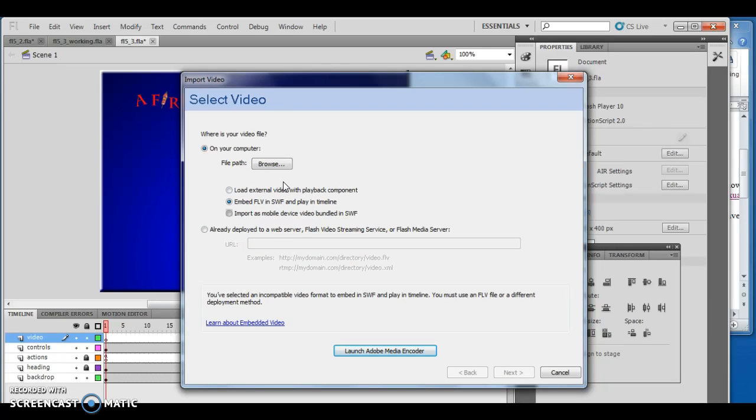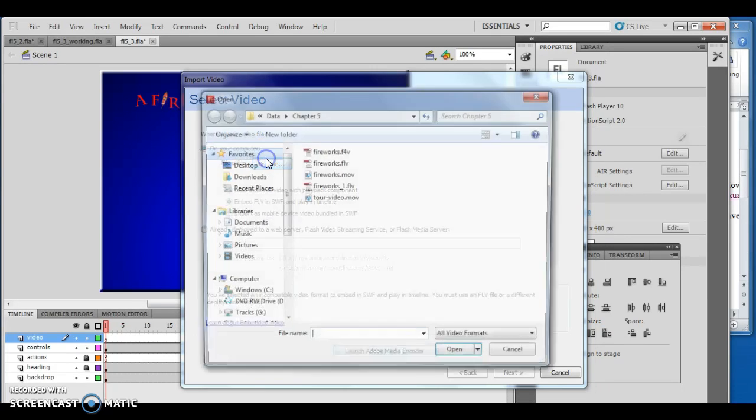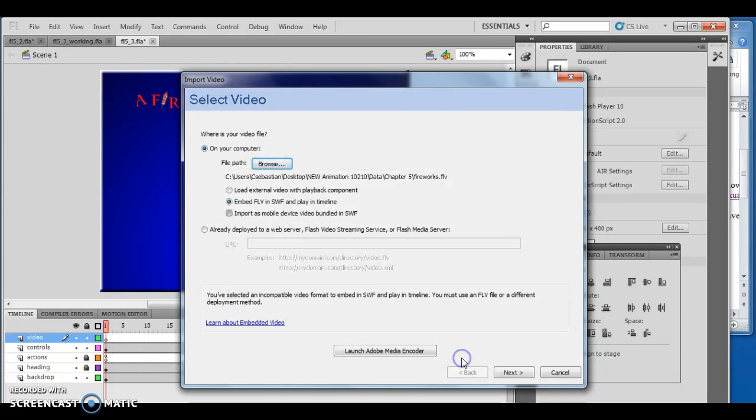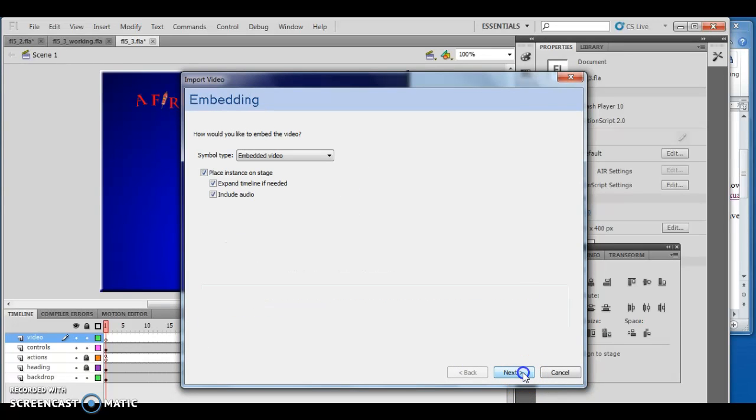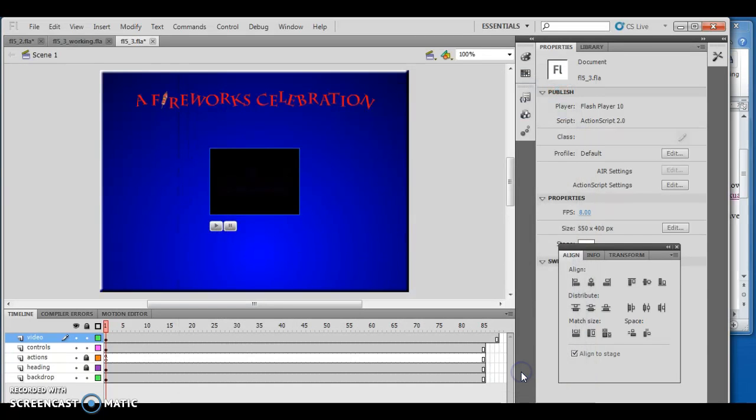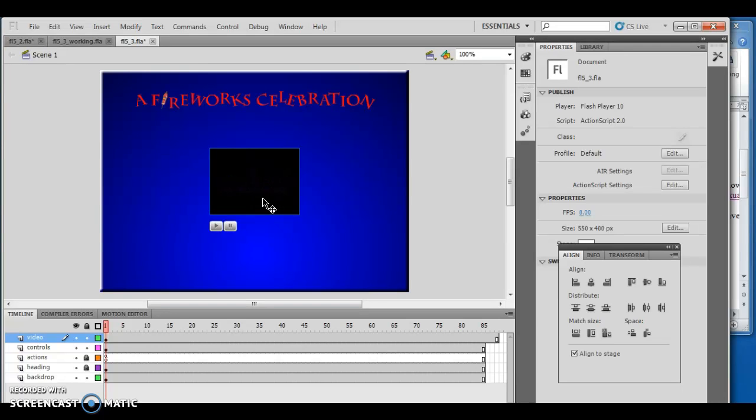After encoding, close that. It's still set for the old file, so I want to browse and choose the .flv file - the fireworks.flv which I created before. Click open, then next. Make sure everything is selected, then next again, then finish. The video is now imported. The issue is there's a stop at the beginning, so it doesn't actually play anything.